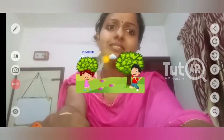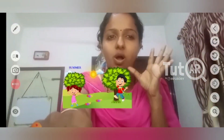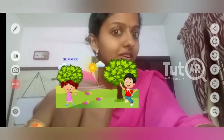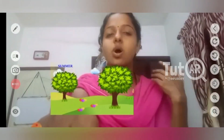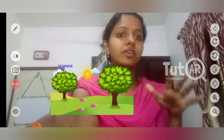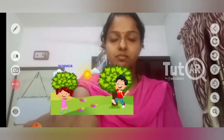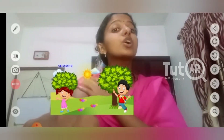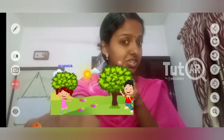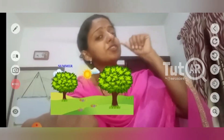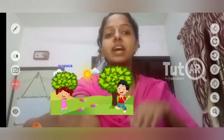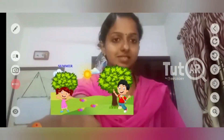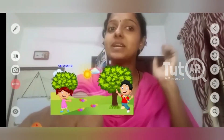Please look. The sun is shining very hard. The sun is shining very sharply. We wear cotton clothes because it is very hot. We drink so much water that time. Which season? Summer season.